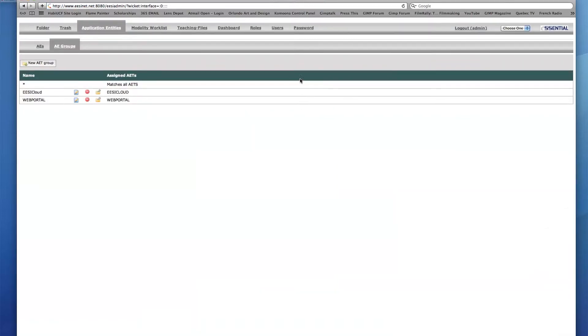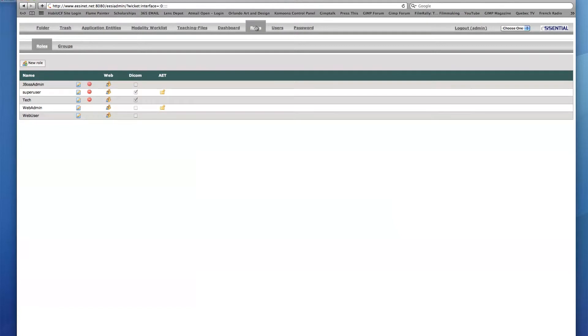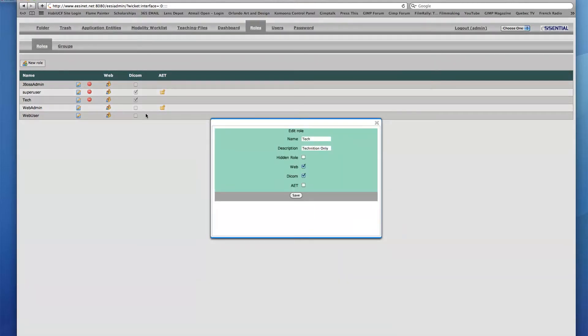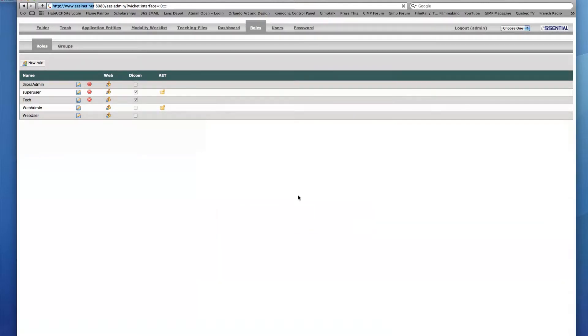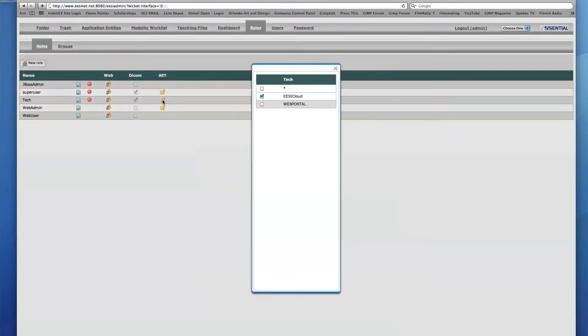Before I assign this AET group to my new user, I'm going to return to the Roles tab and enable the AET checkbox under the Tech role name. I will now click the AET icon in the Tech row and enable the checkmark in the box next to the new AET group.